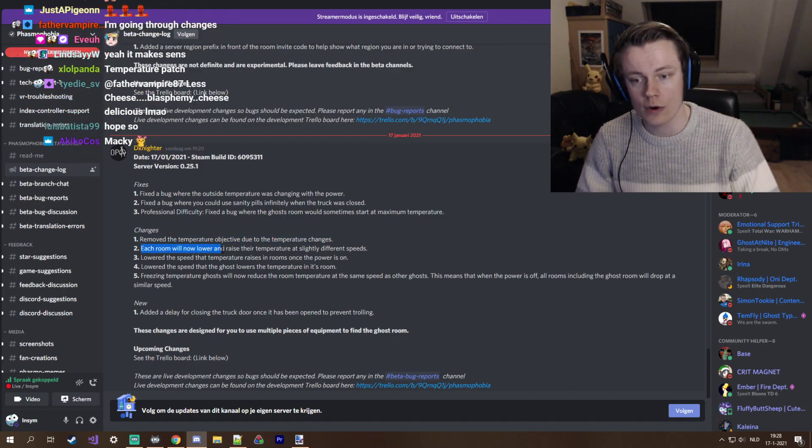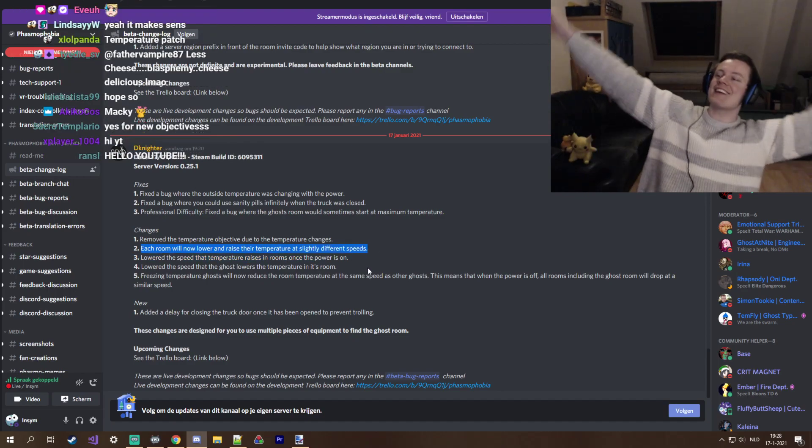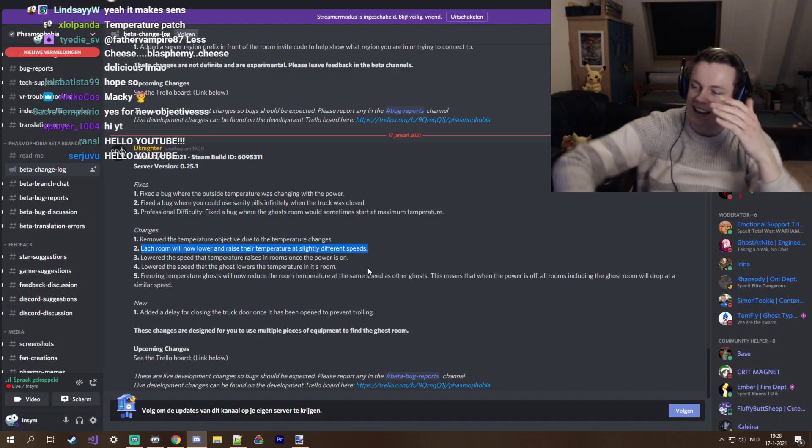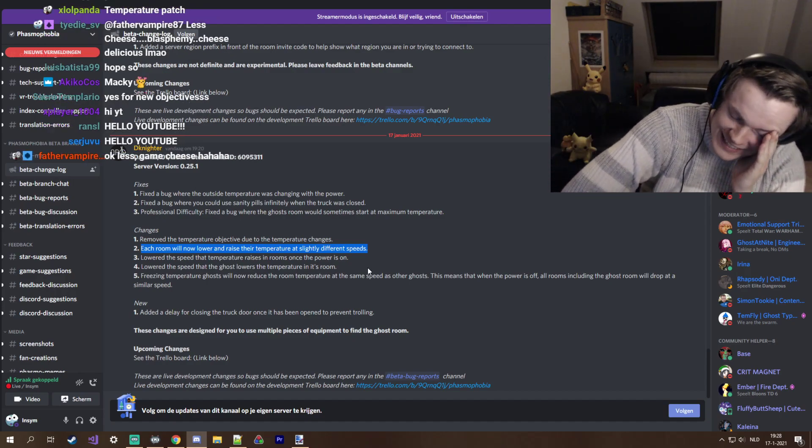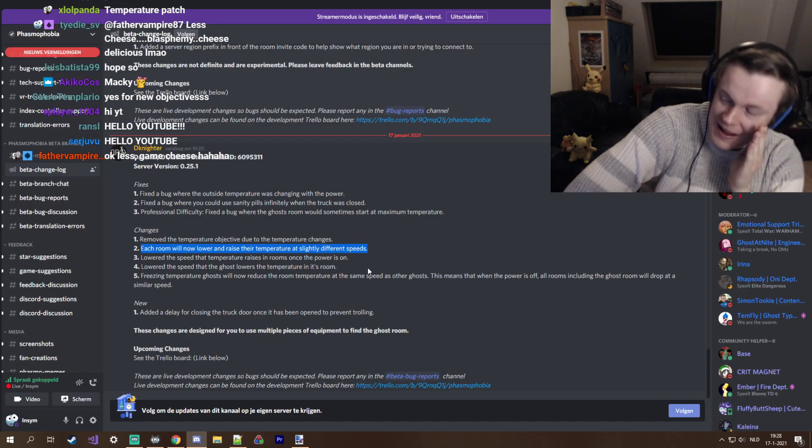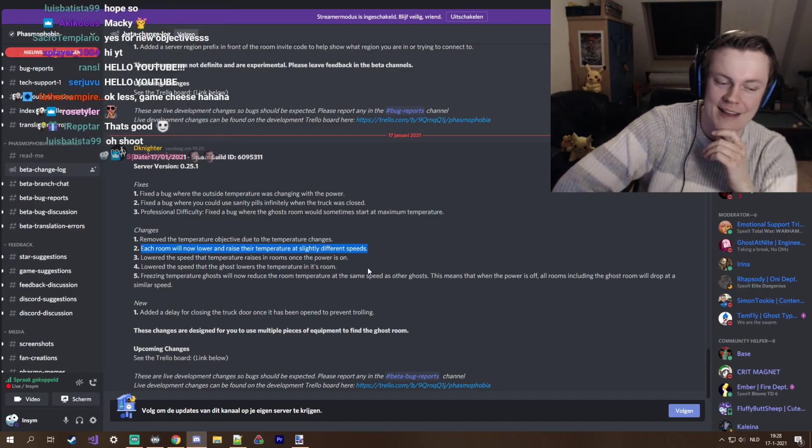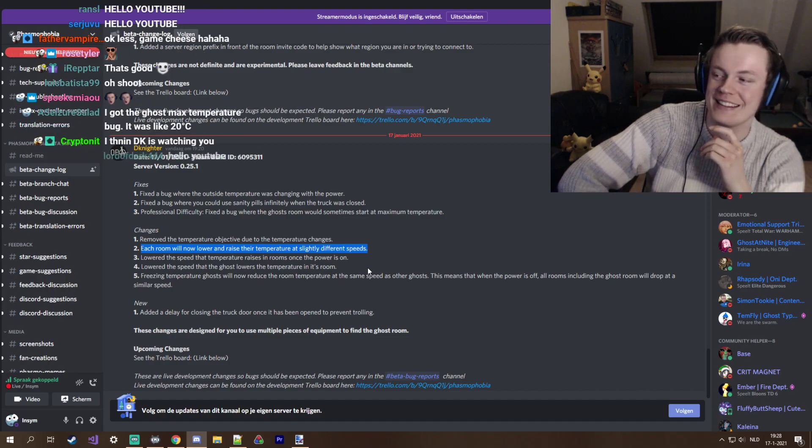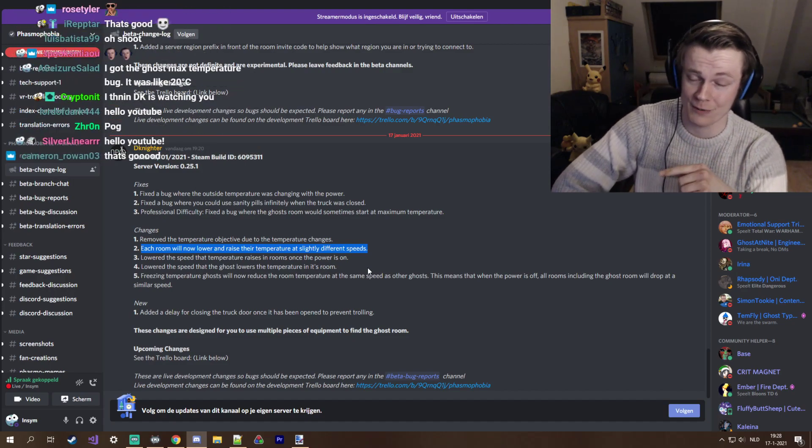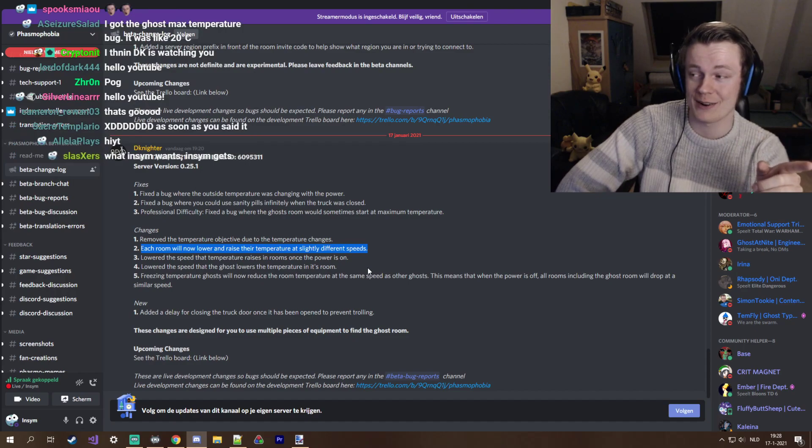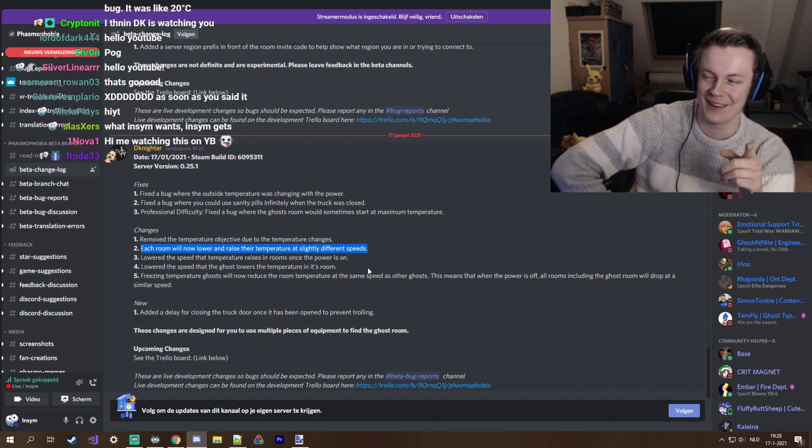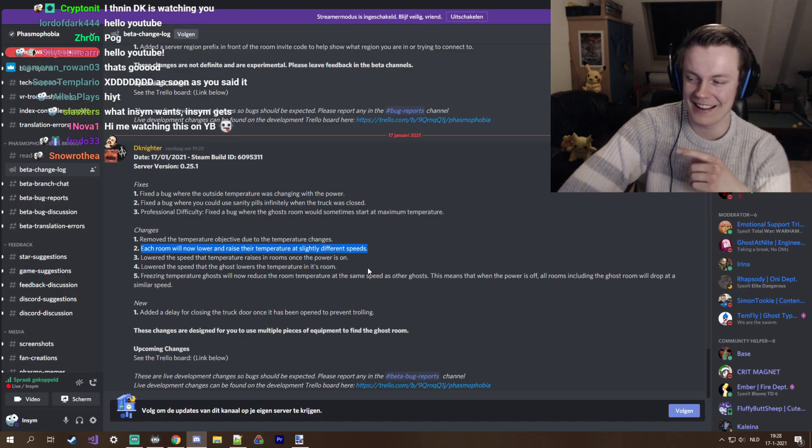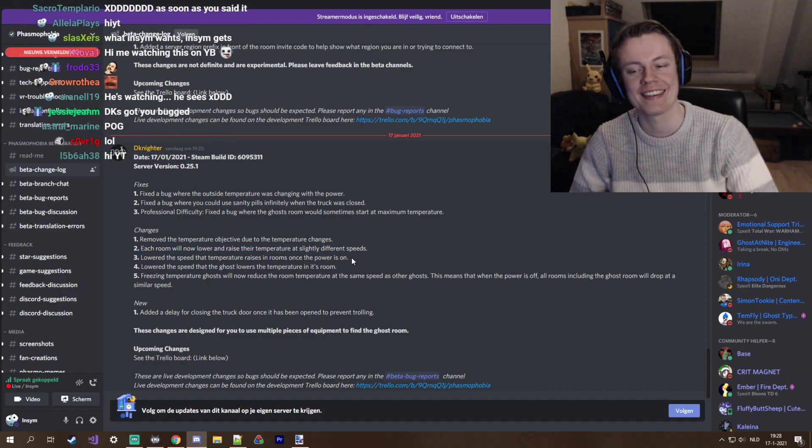I hope this is going to make DK make some new objectives in the near future because survival hunt is a very basic one. Let me know what you think as well. Each room will now lower and raise their temperature at slightly different speeds. I love how DK, whenever I think we're just going to have the videos run back because I can't work this fast, man.